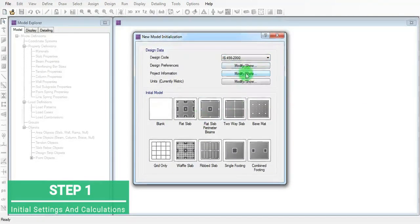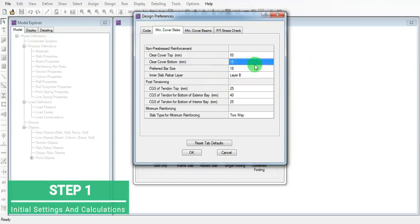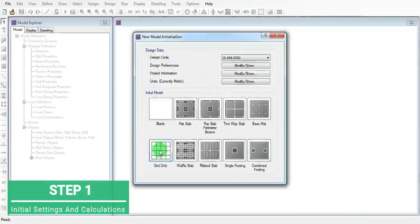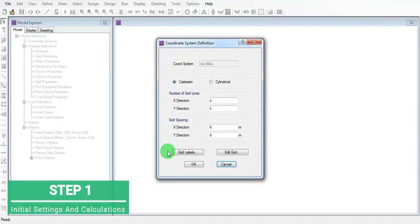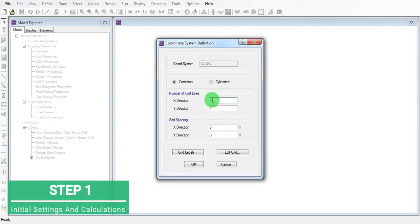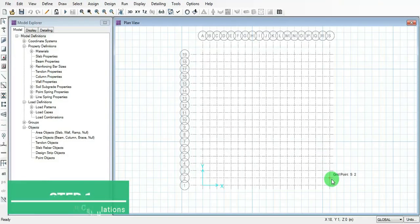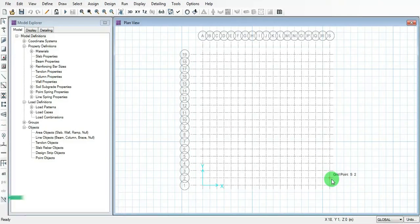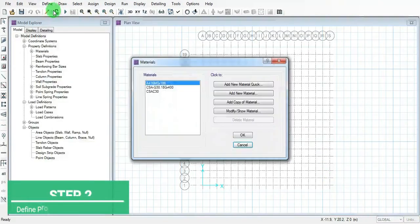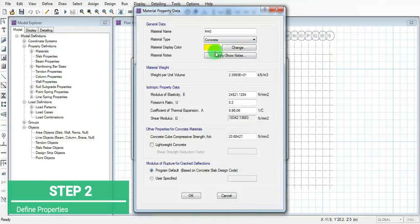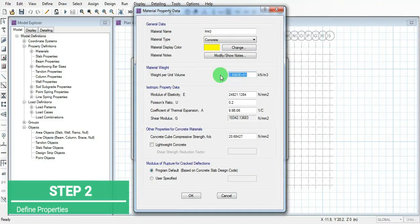Add the cover and rebar options, then start the grids - that is 18 meters, so grid lines will be 19 numbers in both directions. Set it at one meter. This is how we got the grid. Go to material, define material M40 concrete and add all the standard values for M40.